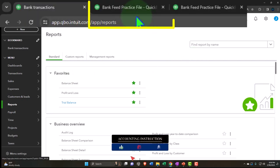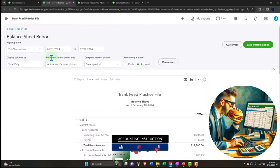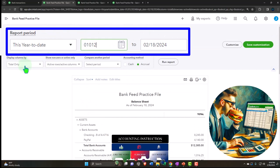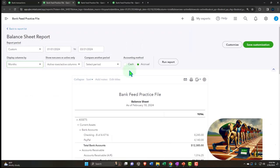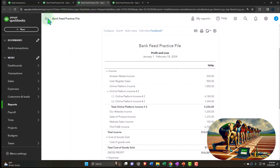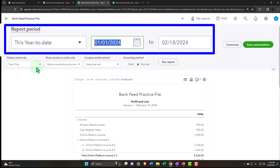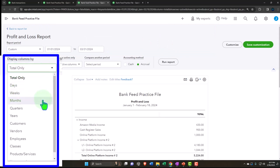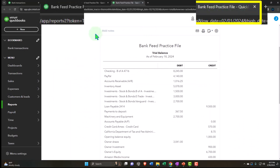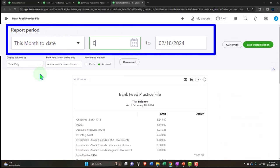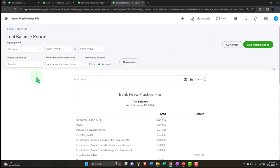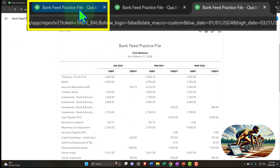Let's go to the tab on the right, close the hamburger, and change the range from 01/01/24 to 03/31/24, selecting the drop-down to view month by month. Run it, then tab to the right and do the same for the profit and loss and trial balance - changing the range from 01/01/24 to 03/31/24, selecting months, and running each report.